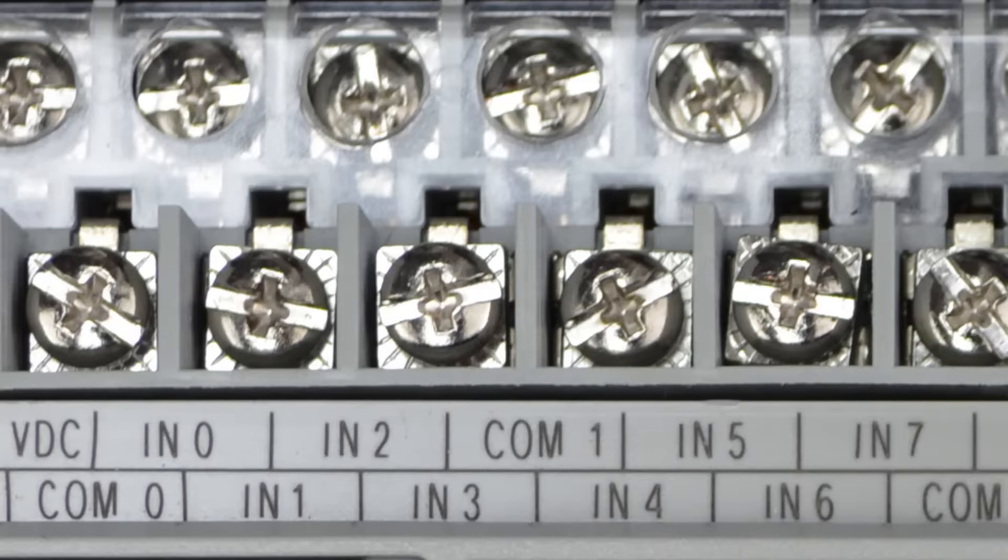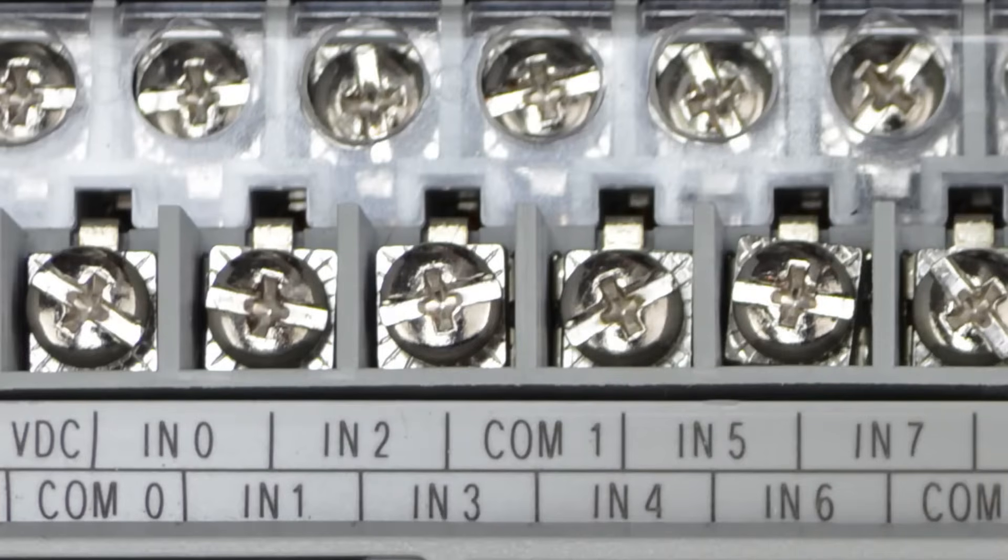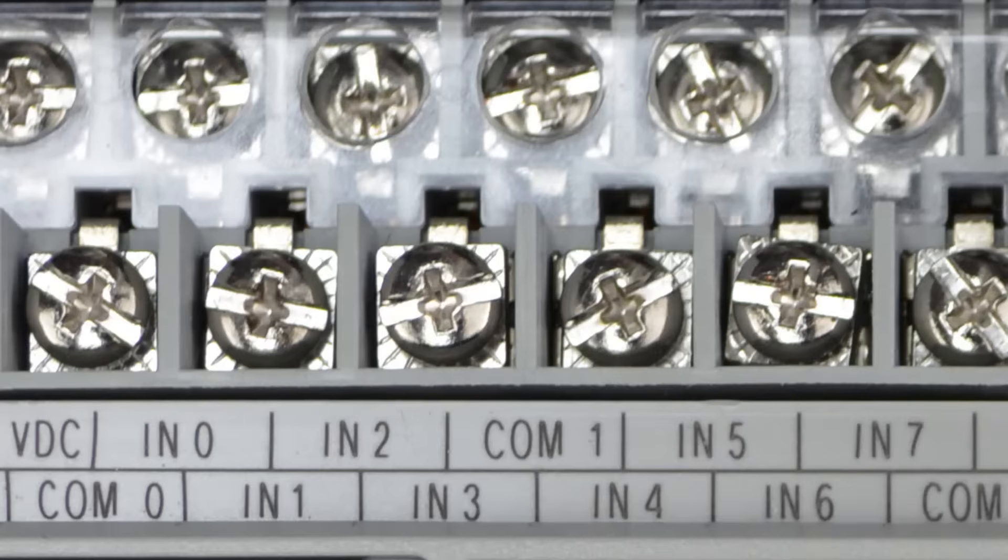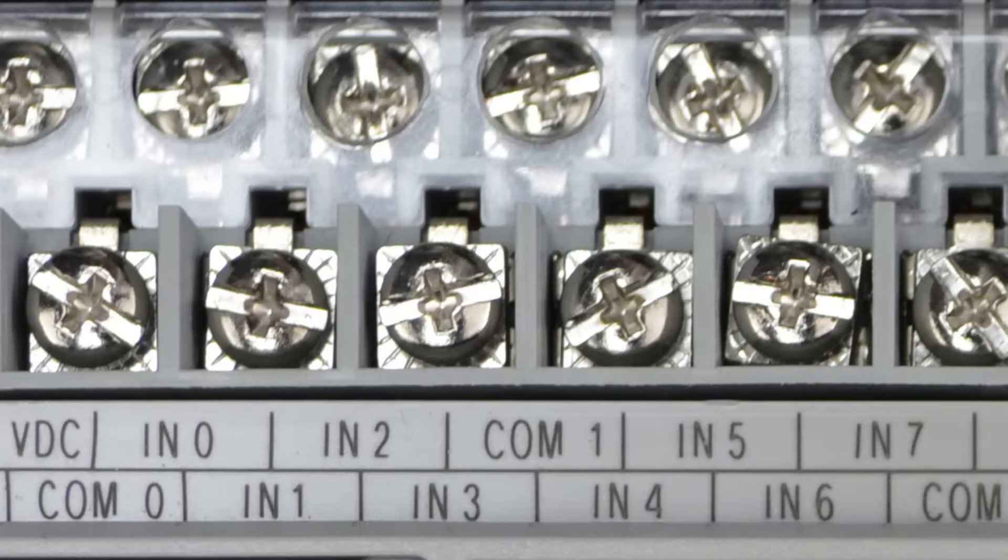Now if you're wiring in a push button or other hard contacts, that'll be simple enough to wire, but if you're going to wire in transistors, then you'll need to make sure that all four that wire to these four inputs have the same output type. In other words, they're either all NPN transistors or all PNP transistors.